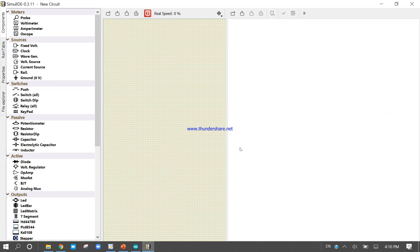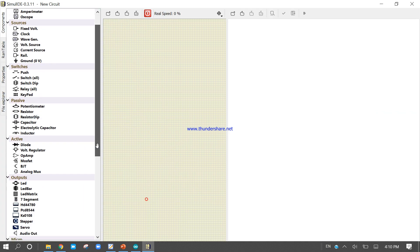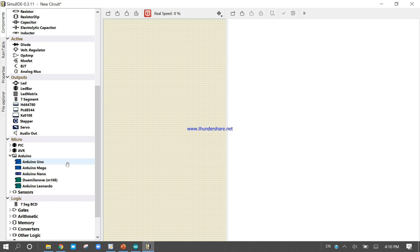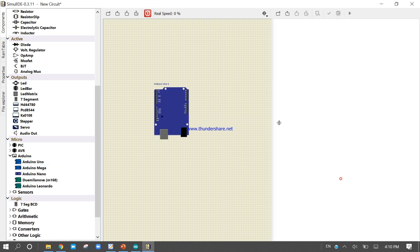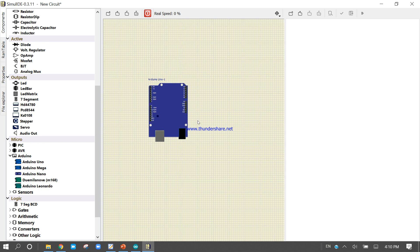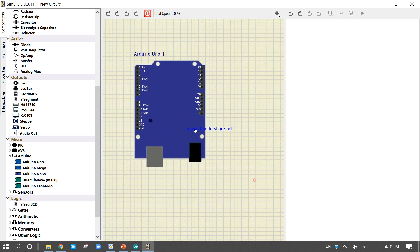Let me show you. Now right click, come here. You can see there are so many Arduinos present. There are different kinds of Arduino present. This is Arduino Uno. We can increase the size and we can also zoom.